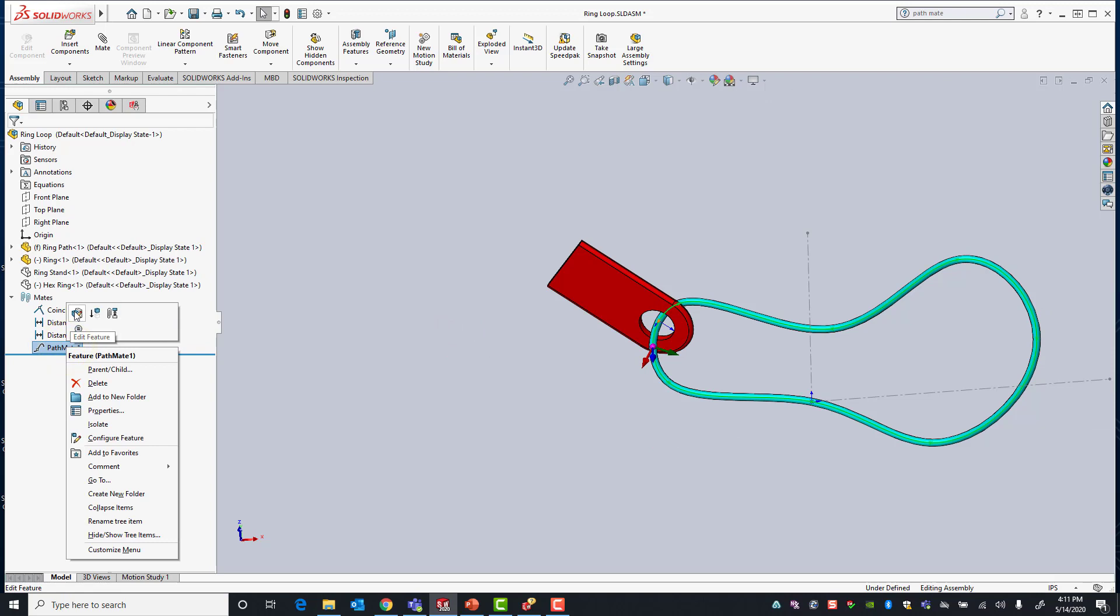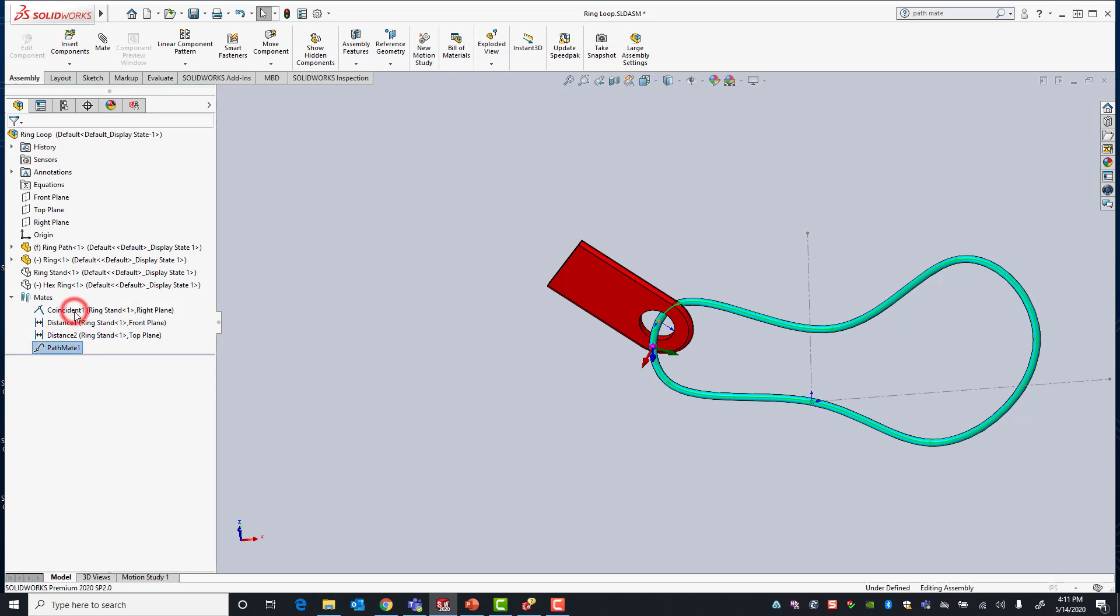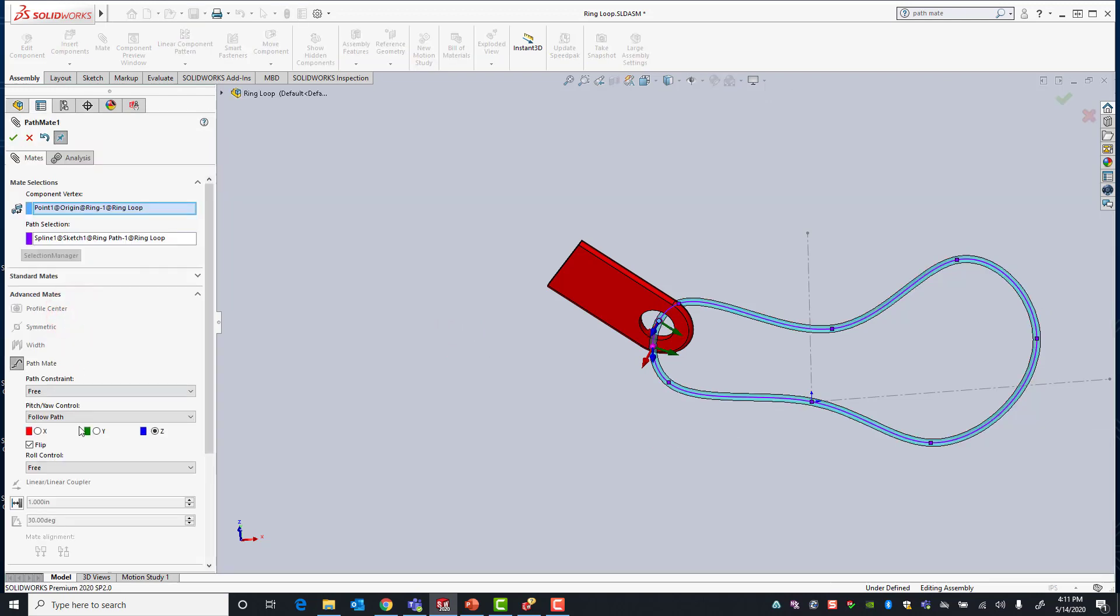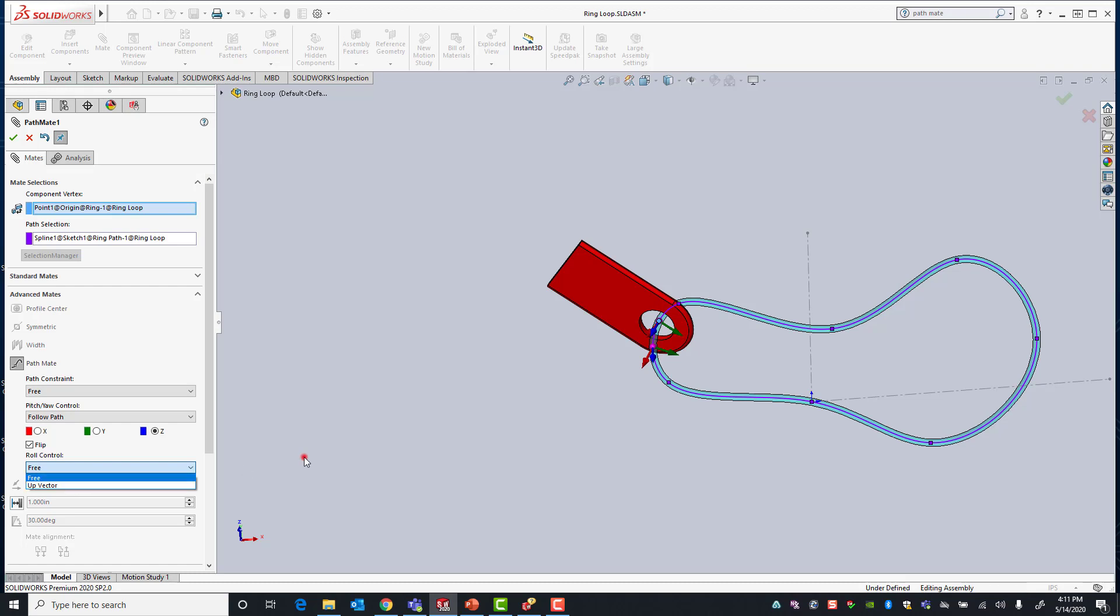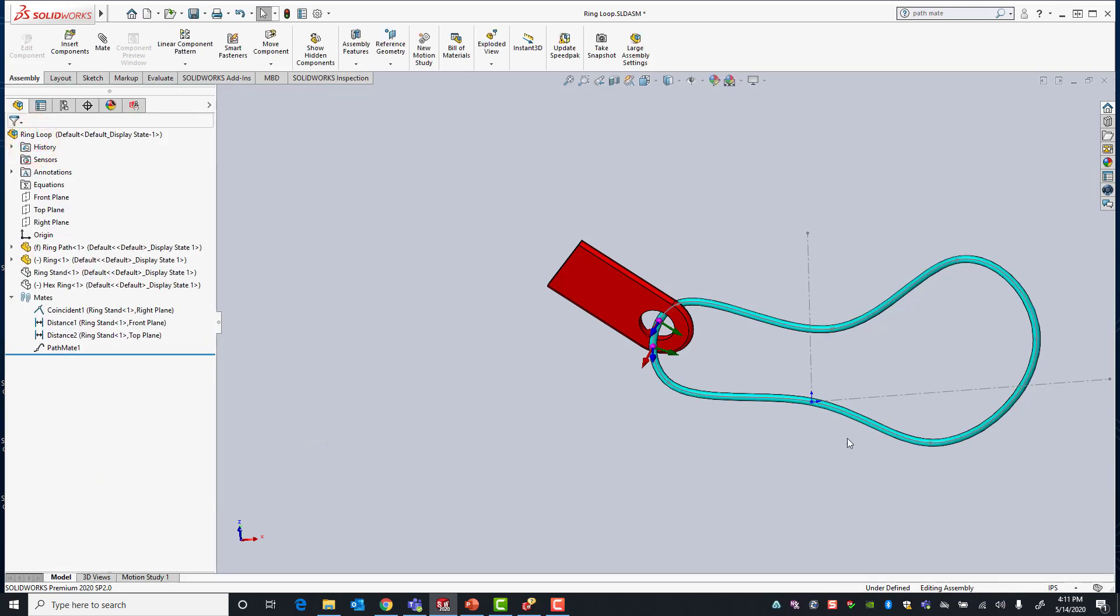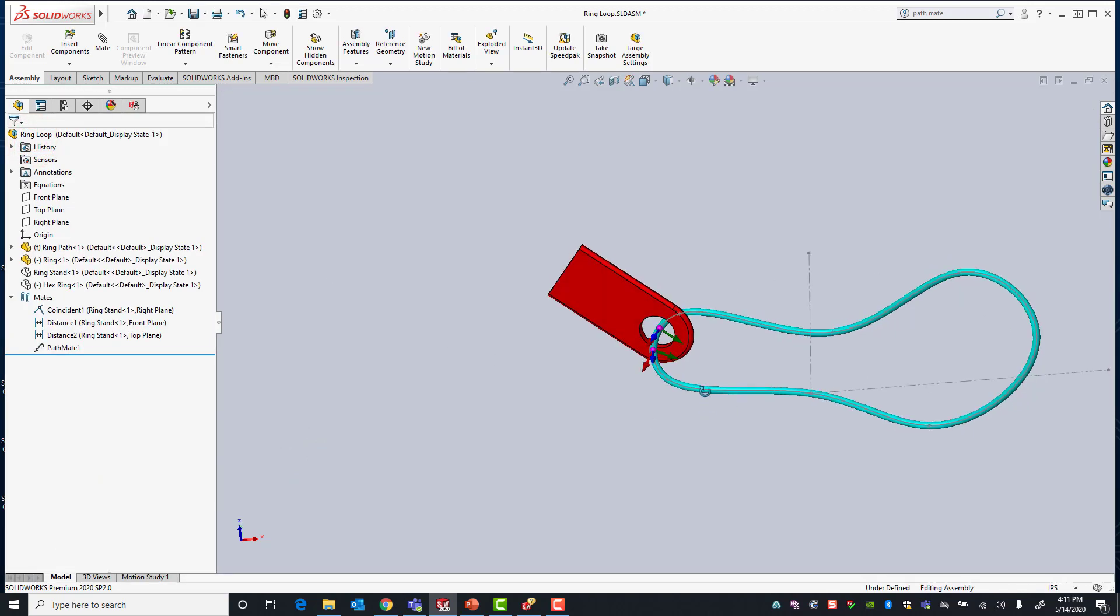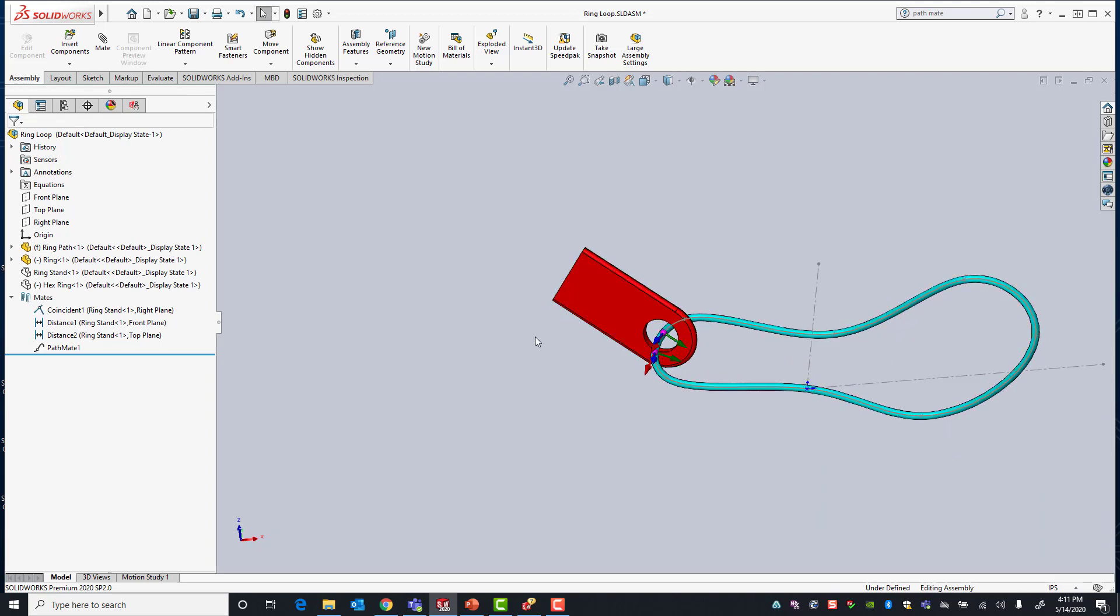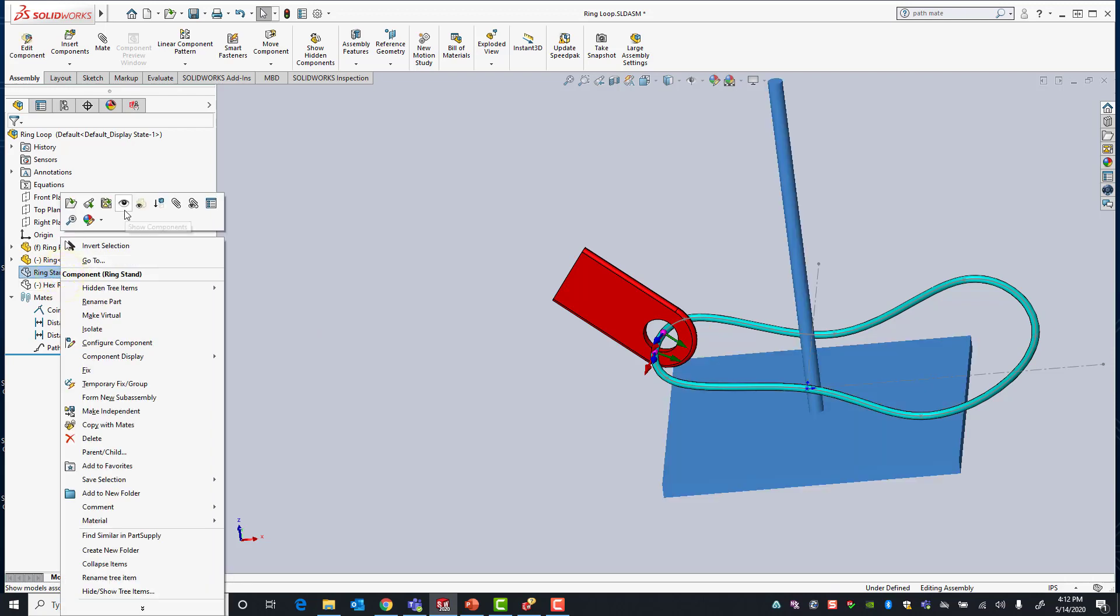If I don't want that I could actually on the roll control select an up vector to define the up direction of our ring. In this case I'm going to have to select an edge from one of the components and it can't be the ring itself. Since our circular ring path really doesn't have a good edge to select, I'm actually going to reveal a component that I already have in this assembly. Here I have a ring stand, I'll go ahead and show.